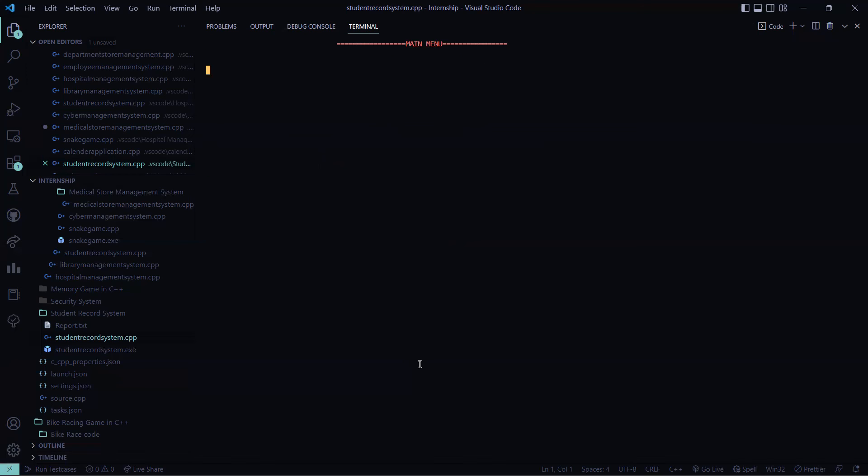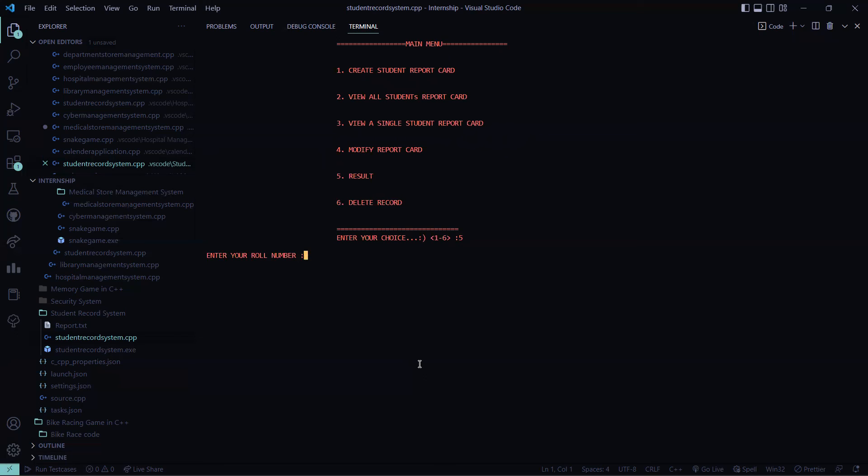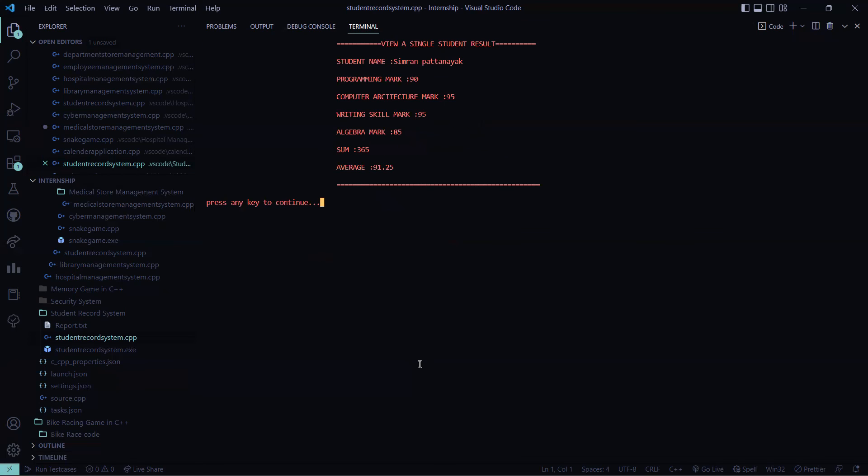Let's check for the result. Now I have to see the result. So 4567, I'll check the result. So this is the result. This is my result.